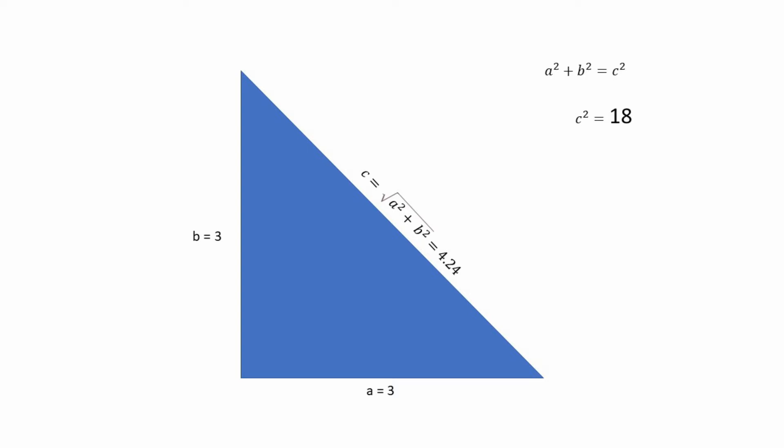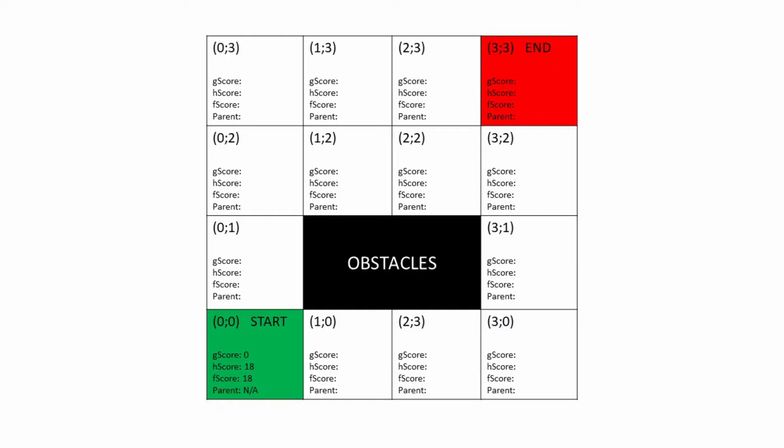As a side note, I use square distances in the code, which has two main advantages. We avoid doing costly square root operations and using integers is also faster. Alright, we begin with the start node. Its G-score is zero.